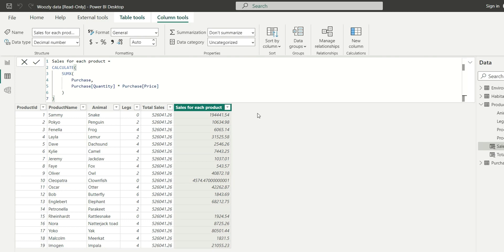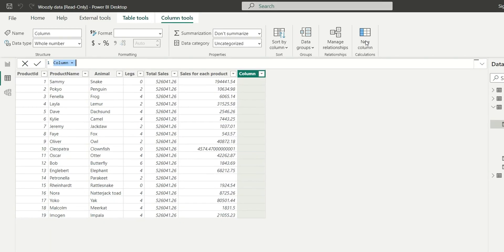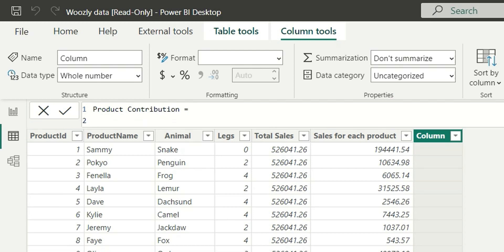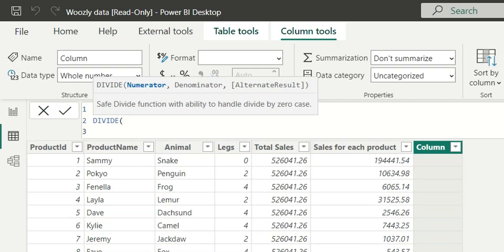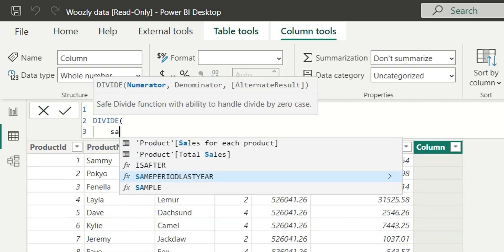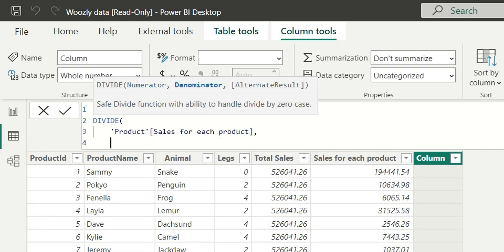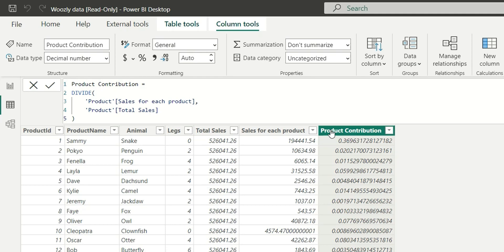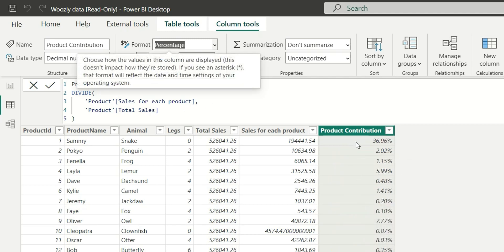Now let's create the third column: product contribution. This is simply dividing the second column by the first — sales for each product divided by total sales — which gives us the product contribution. Let's change the format to percentage. And that is the product contribution from total sales for each product.